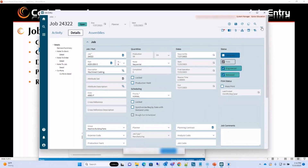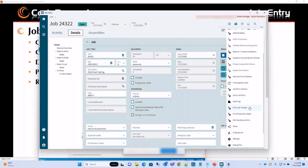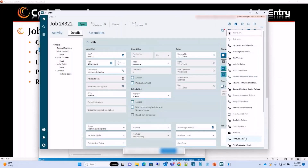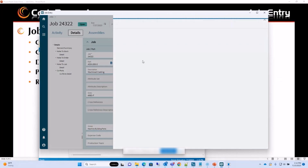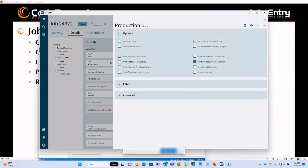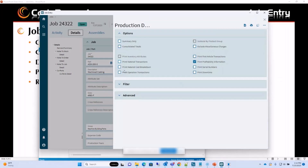On the overflow menu we have the Job Traveler and the Production Detail Print reports. The Print Job Traveler gives us the whole detailed structure of our job. The Print Production Report Detail gives us an estimate for the job. We have a lot of options here — we can print material transactions, cost breakdown, operations, and if there are any serial numbers we can select that checkbox too.